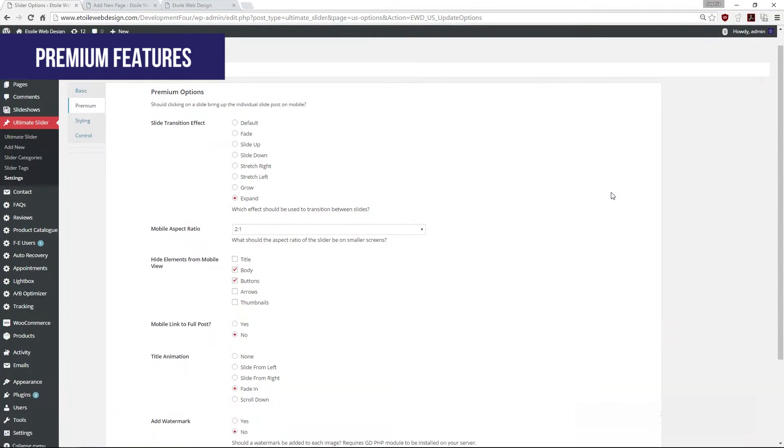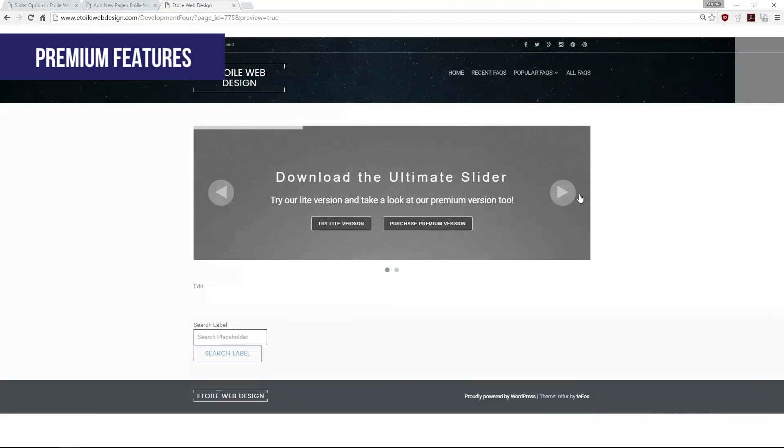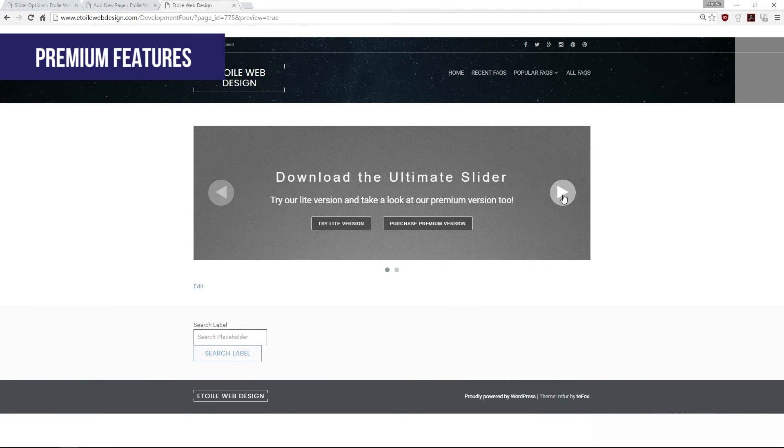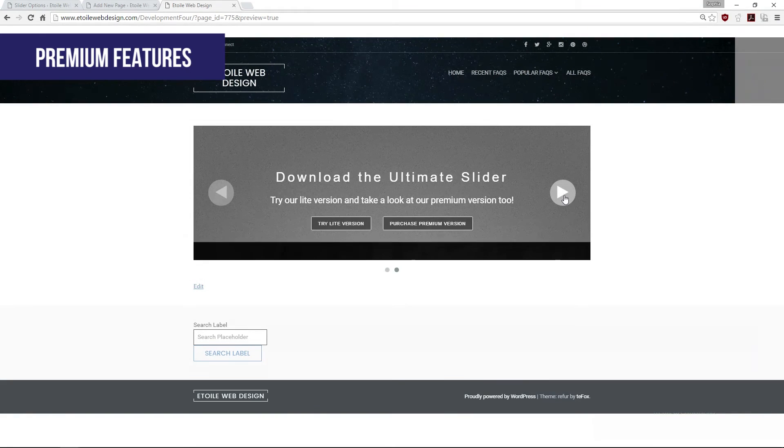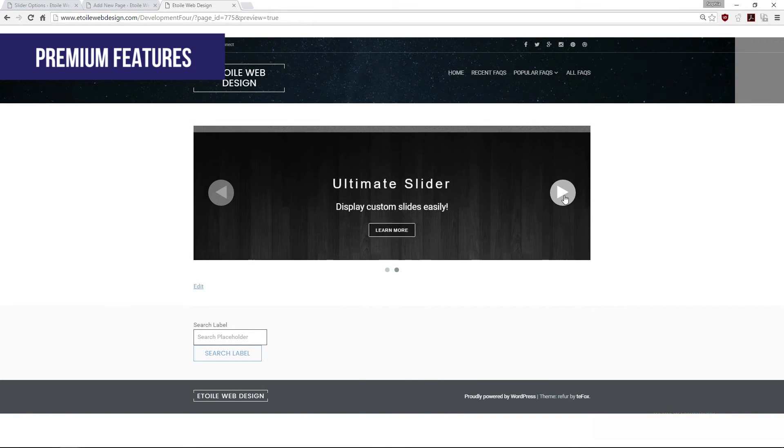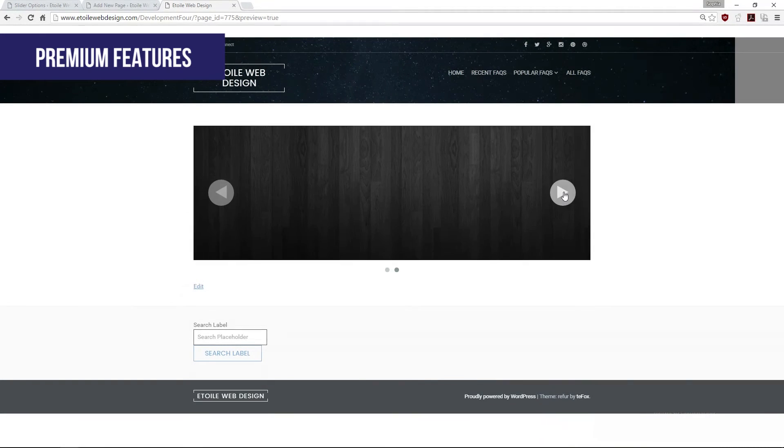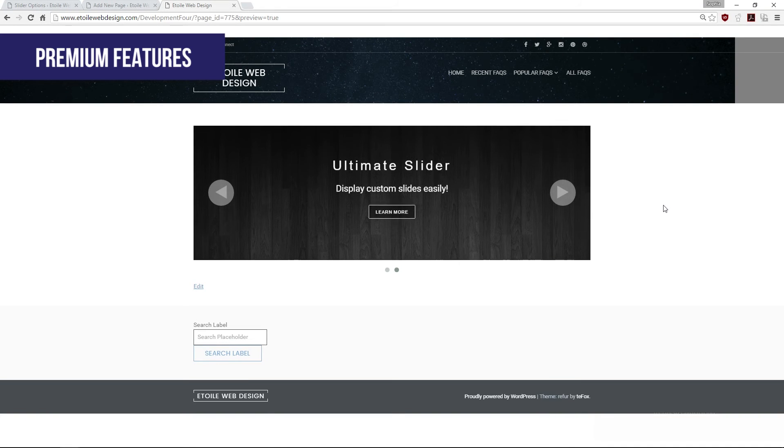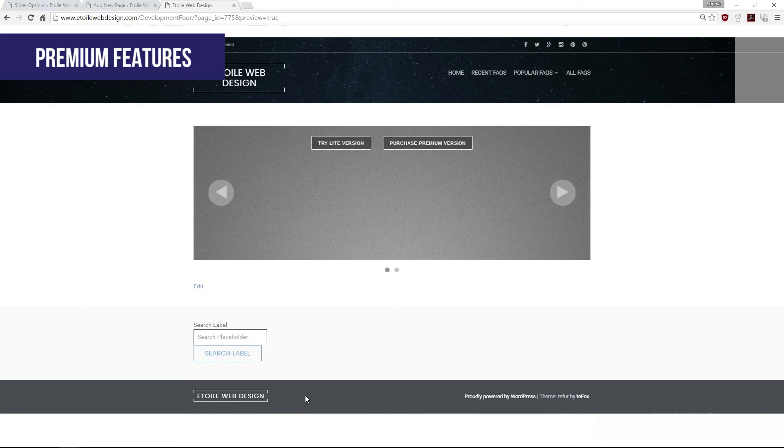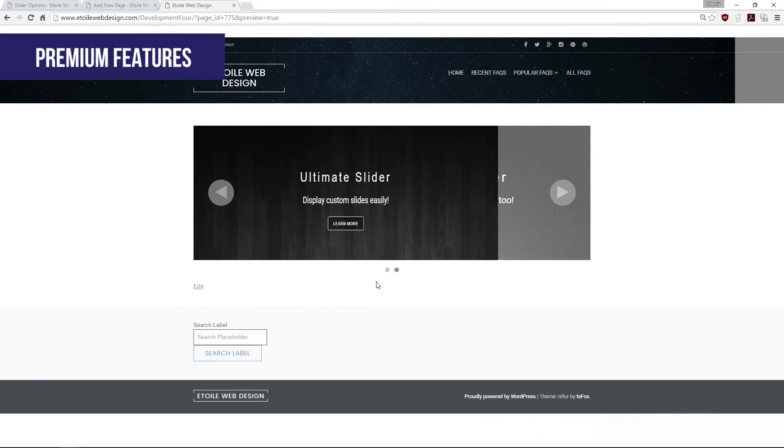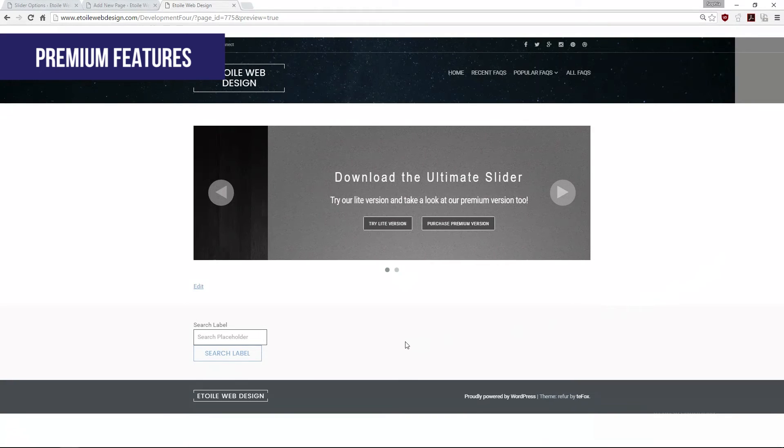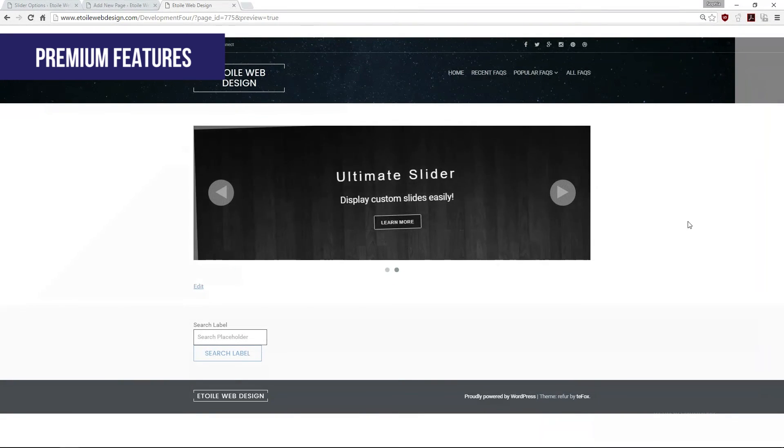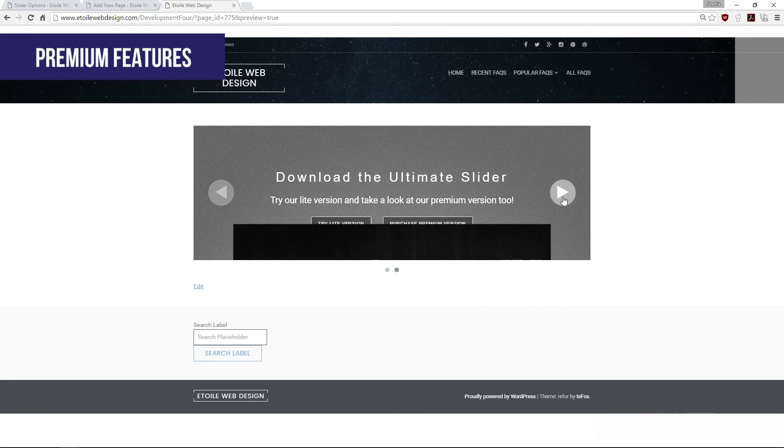Change the transition effects between each slide. Choose between the following 8 effects: Default, Fade, Slide Up, Slide Down, Stretch Right, Stretch Left, Grow, and Expand.